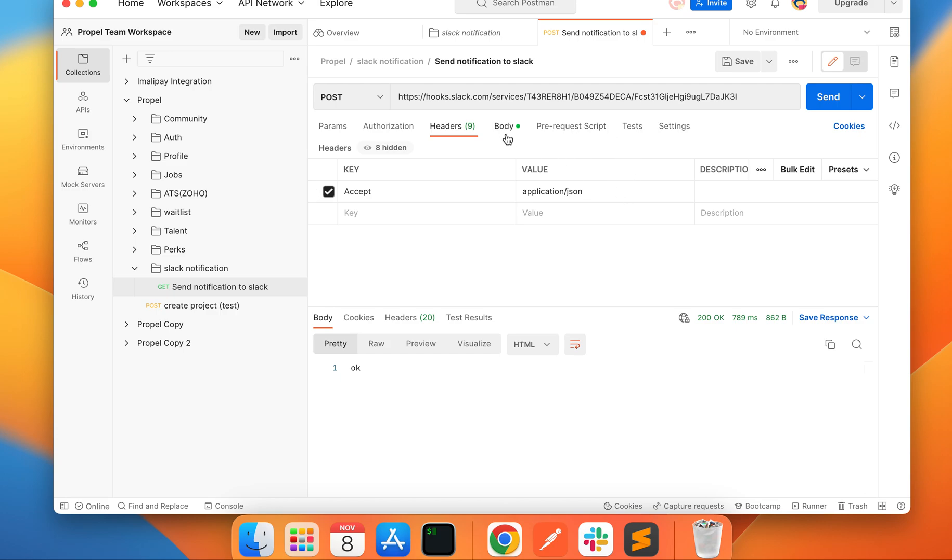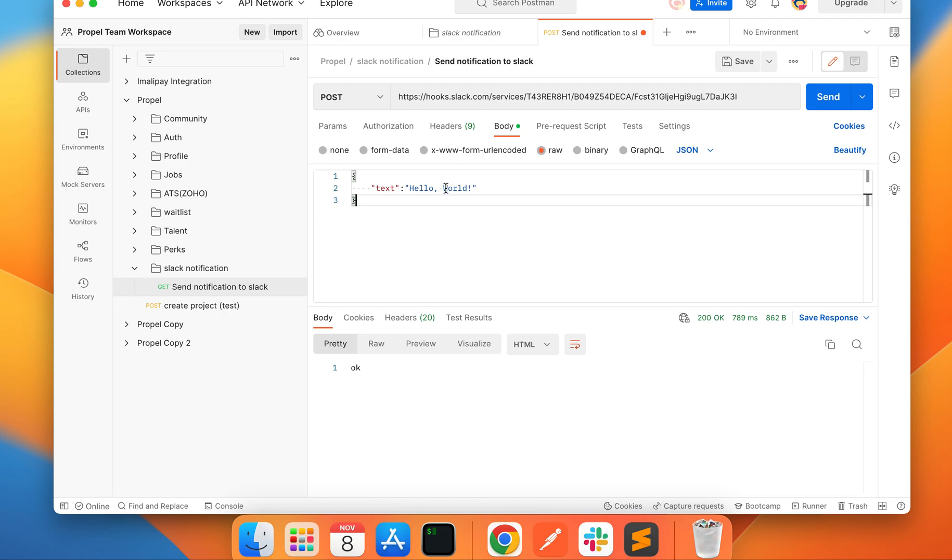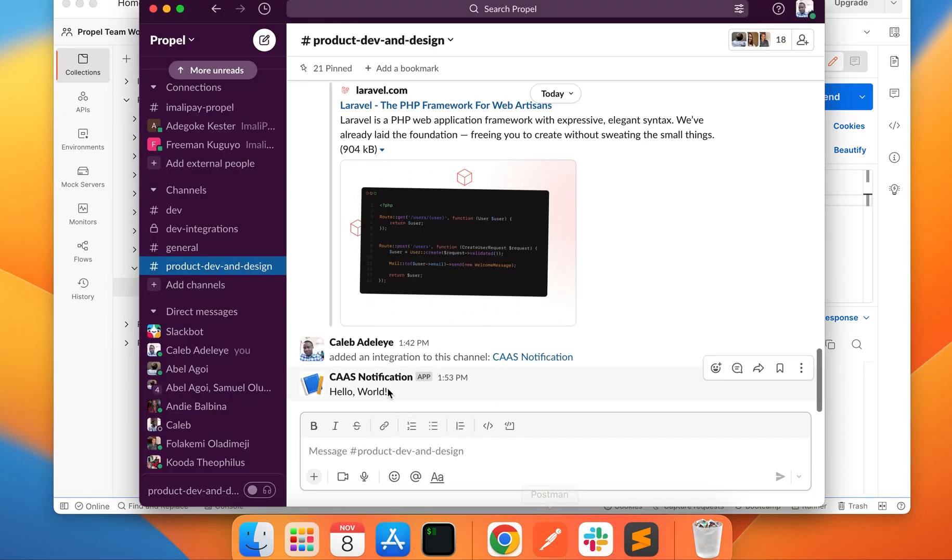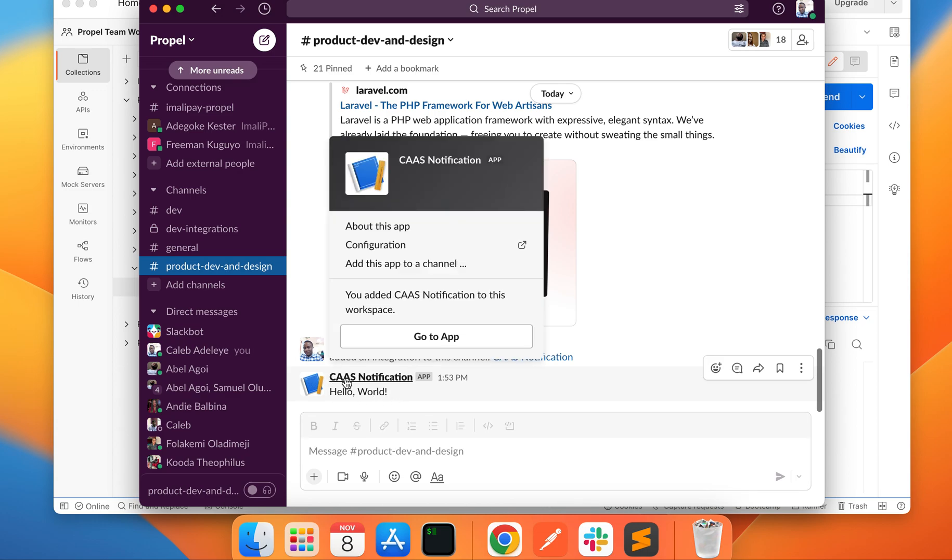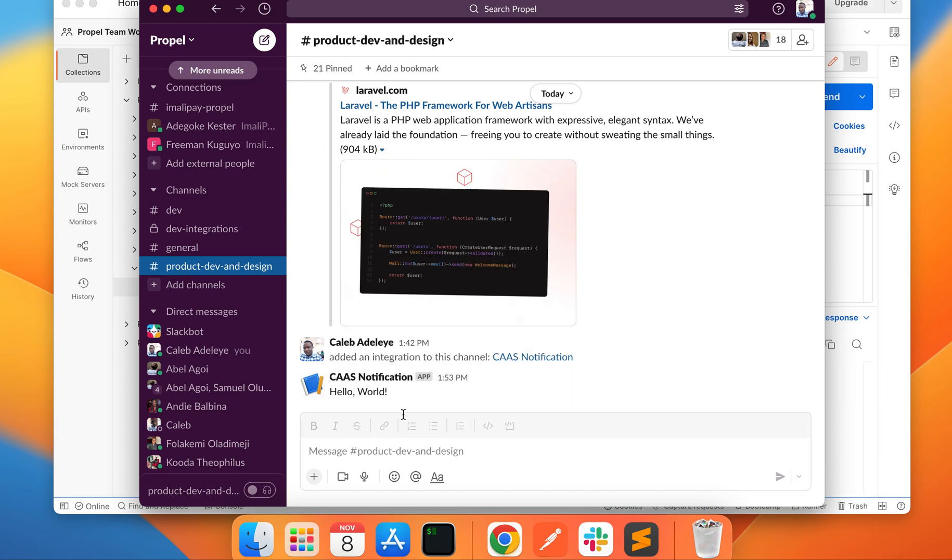Now in the body I put 'hello world', so let's check our Slack channel. You can see 'hello world', this is the CAAS Notification, the name of the app, so it's going to drop.